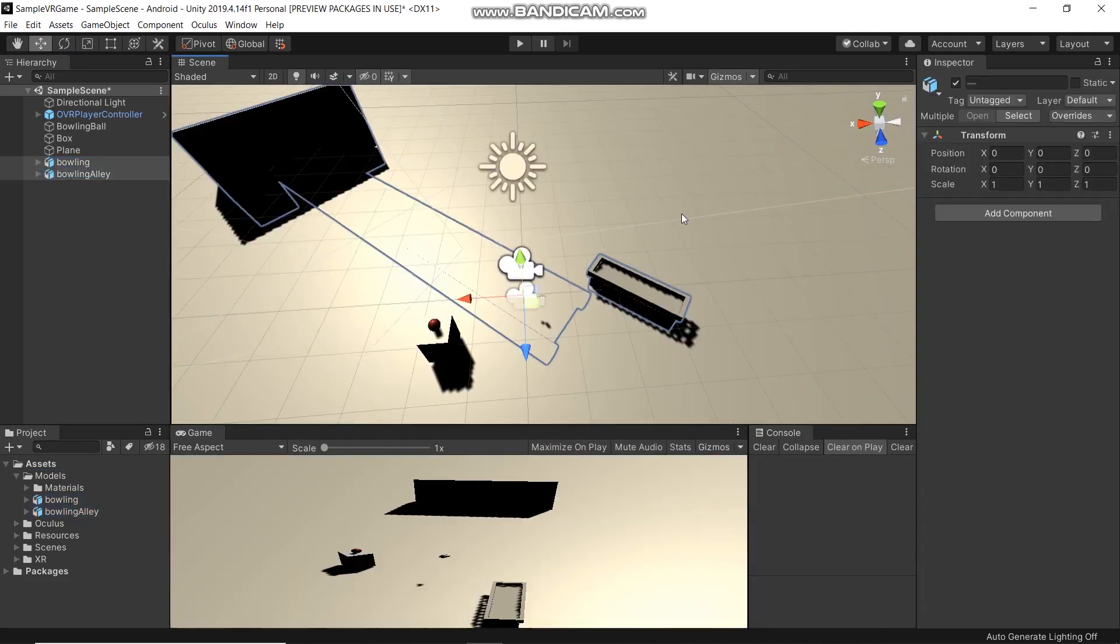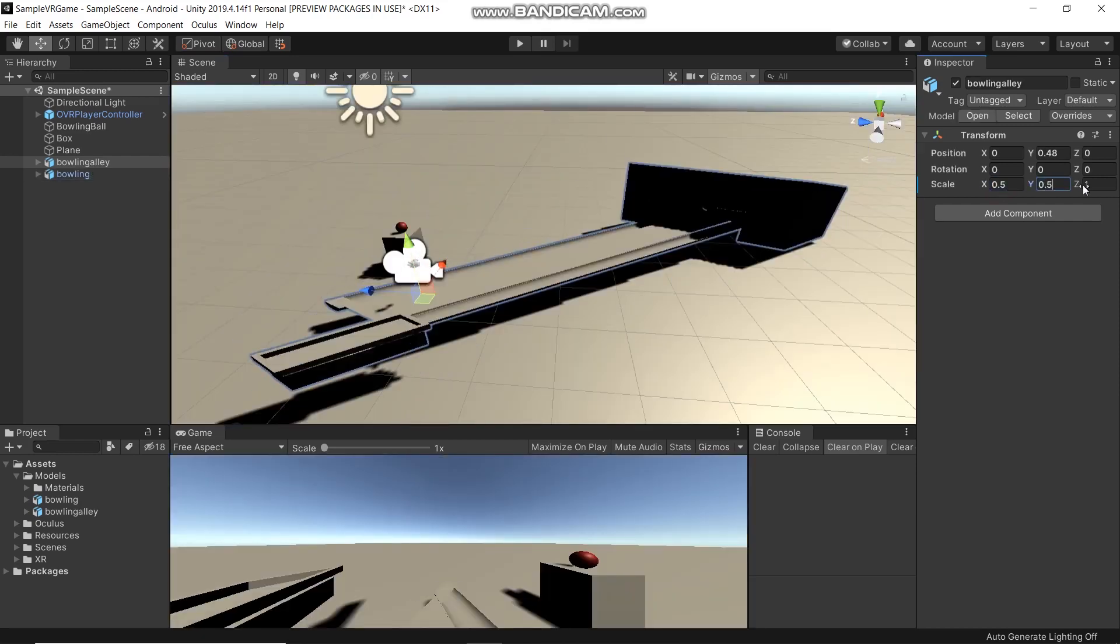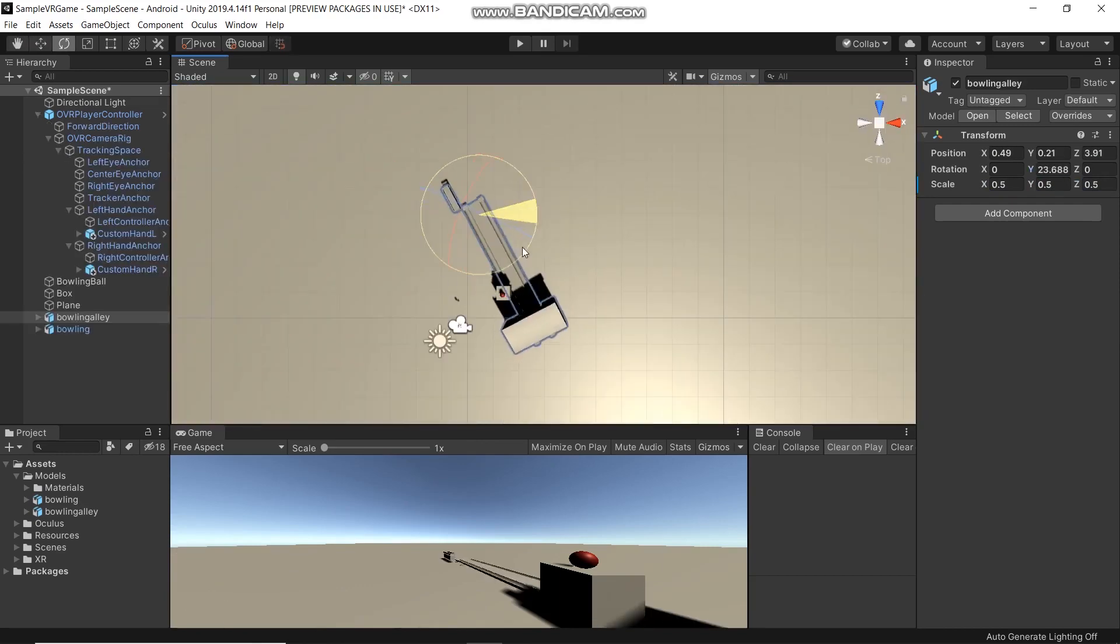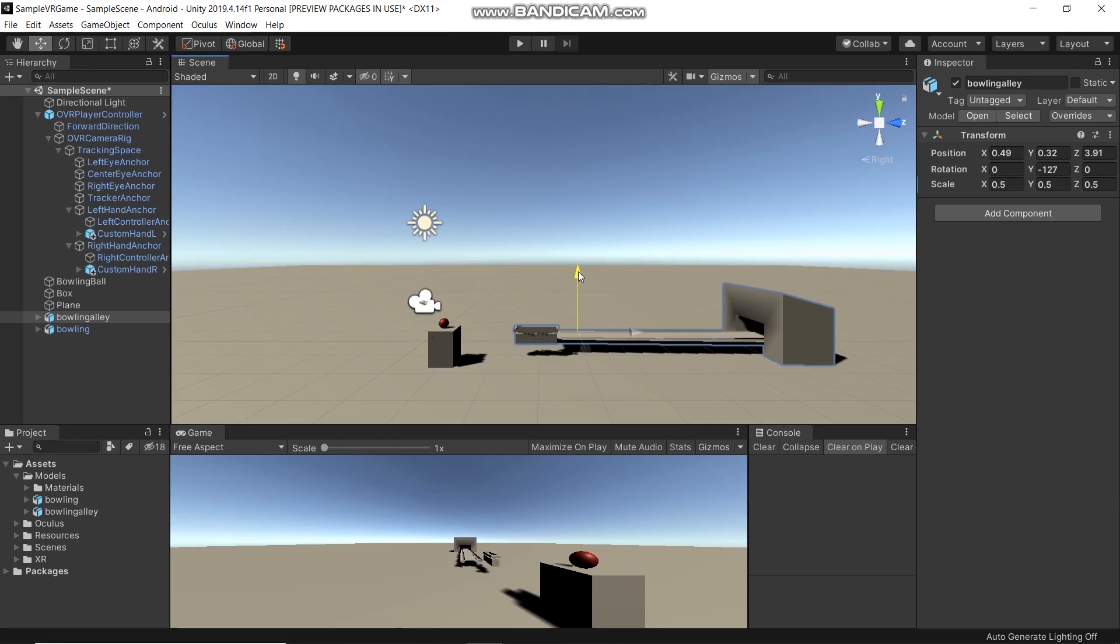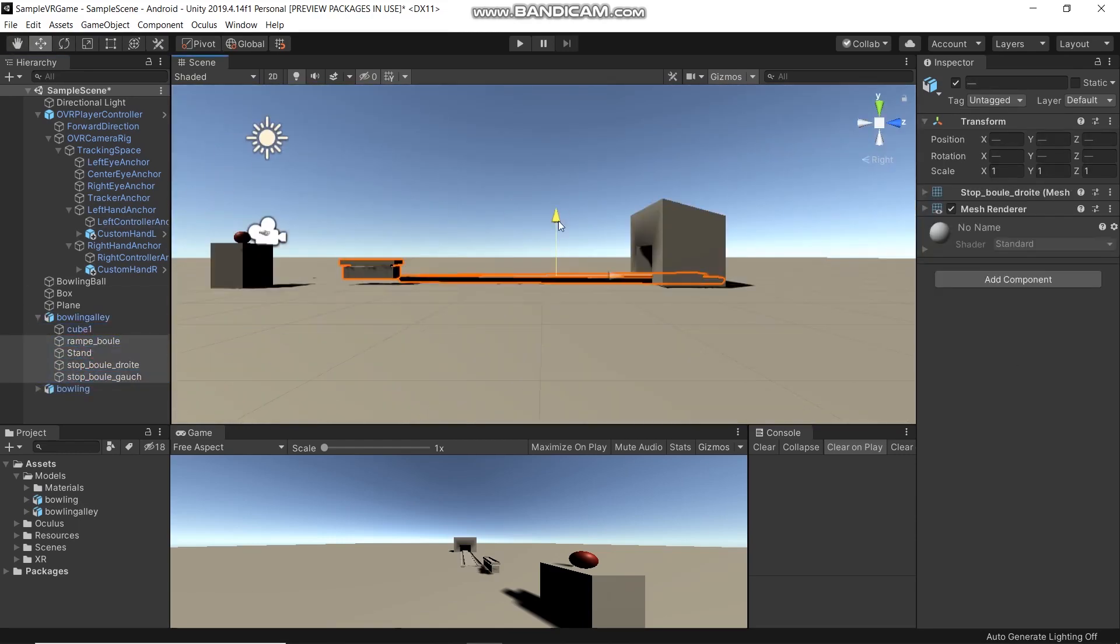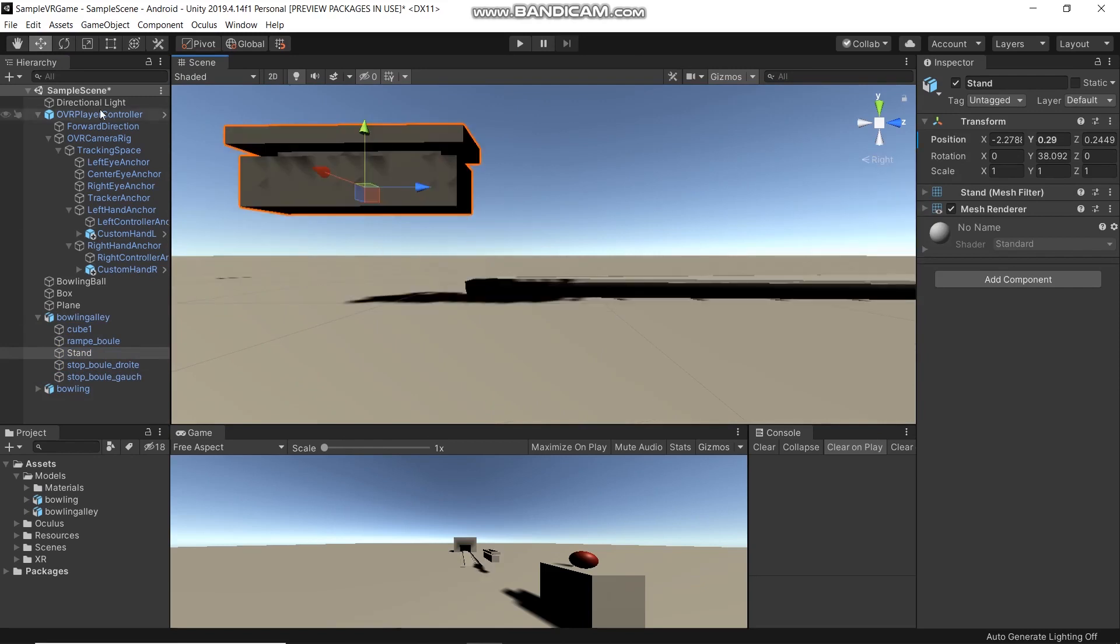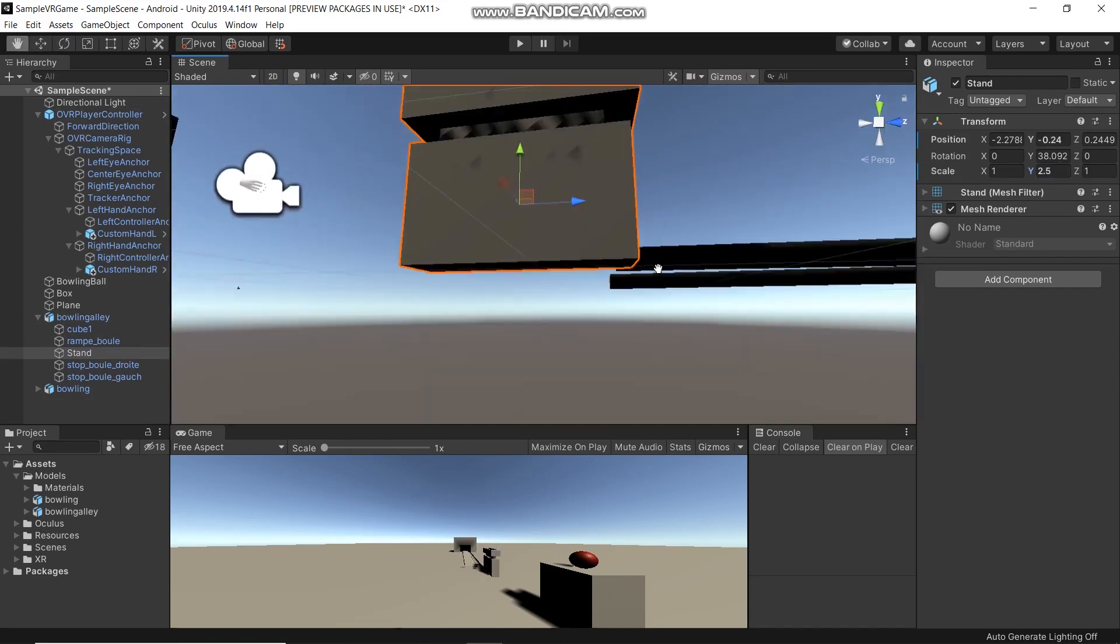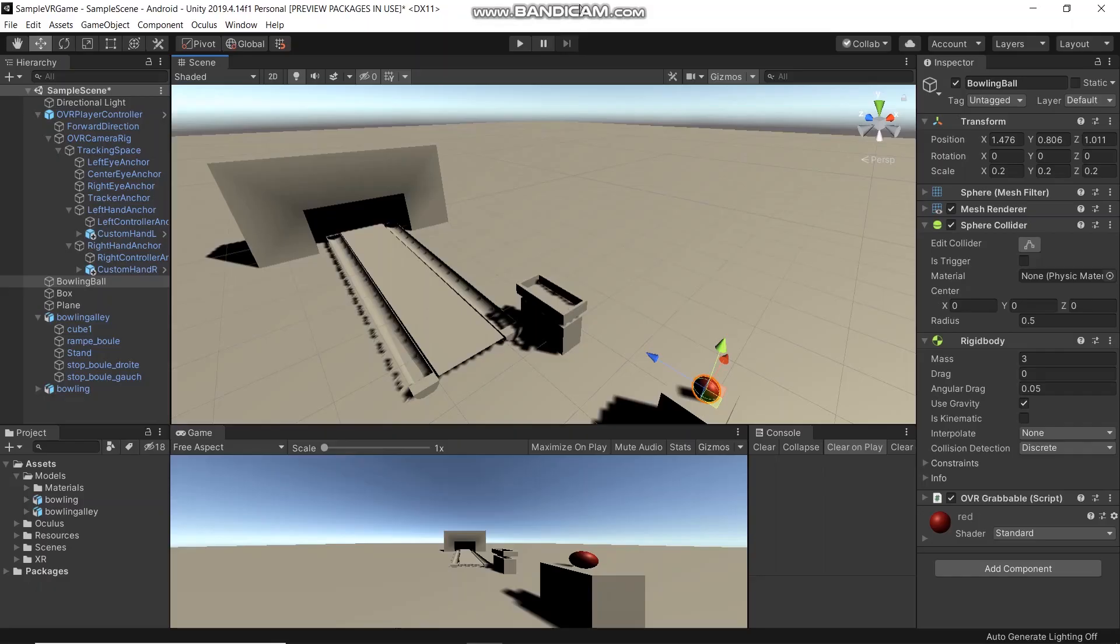Now we've got our bowling models. Let's arrange and scale them, and apply some color to our bowling alley. I'll delete these two first.